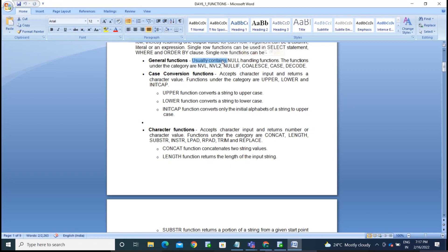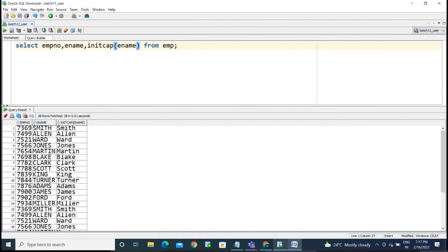The functions under the general/null-handling category are: NVL, NVL2, NULLIF, and COALESCE. These are four or five functions that work with null values. They are also called special functions.